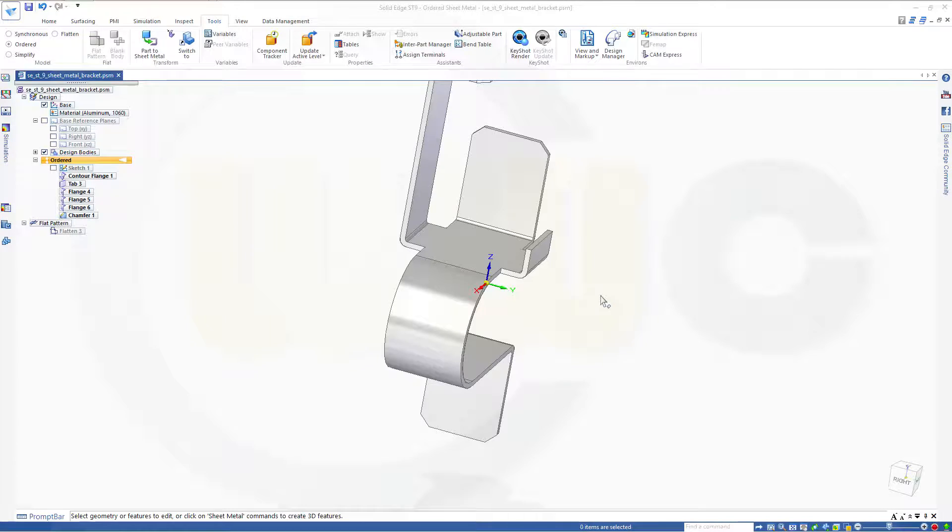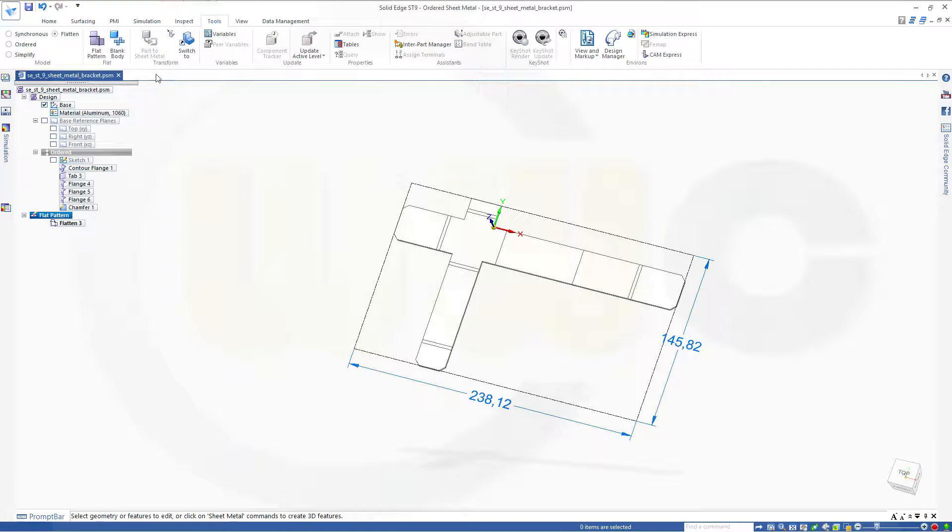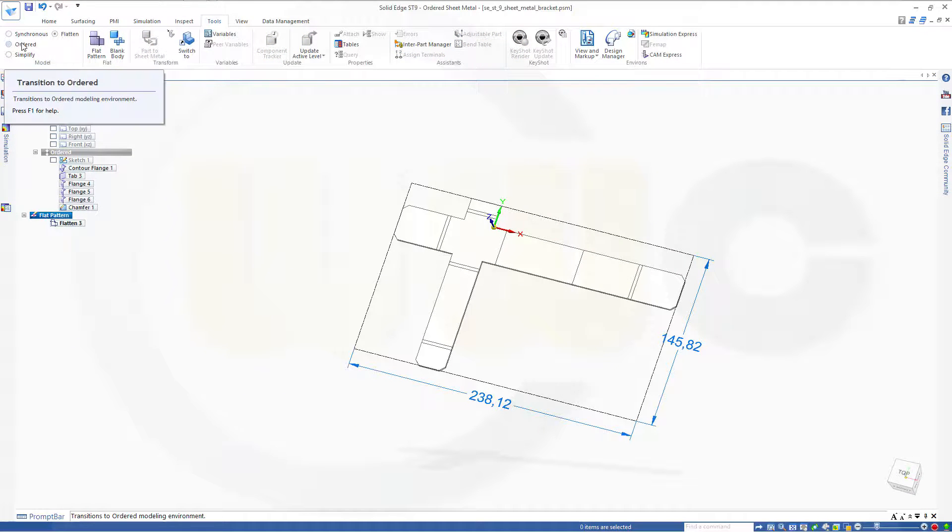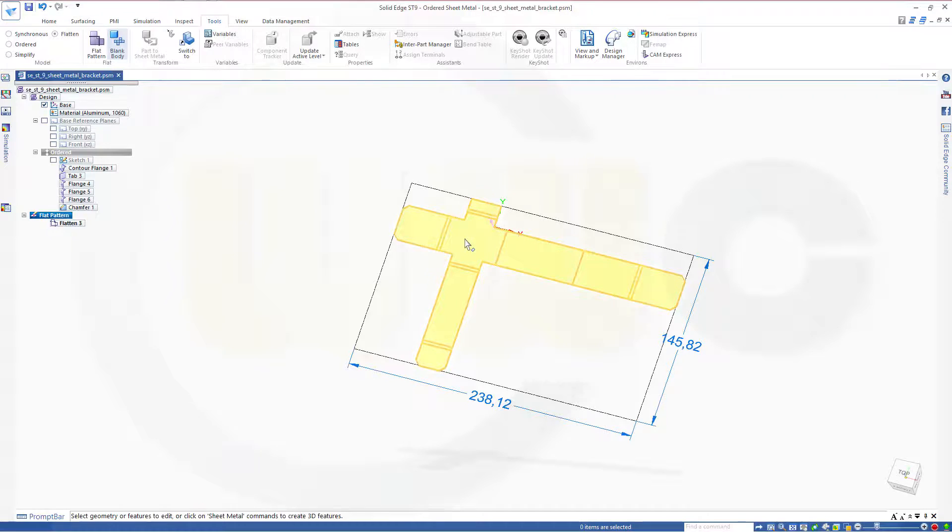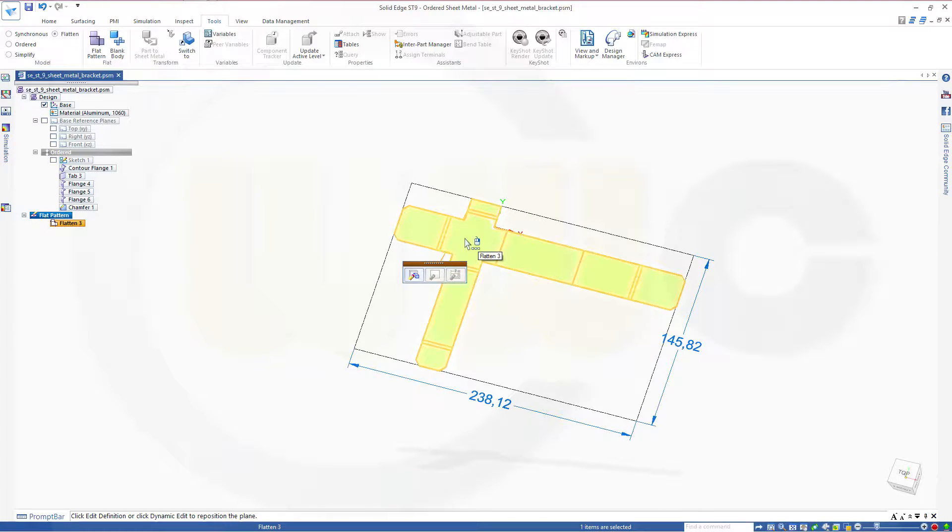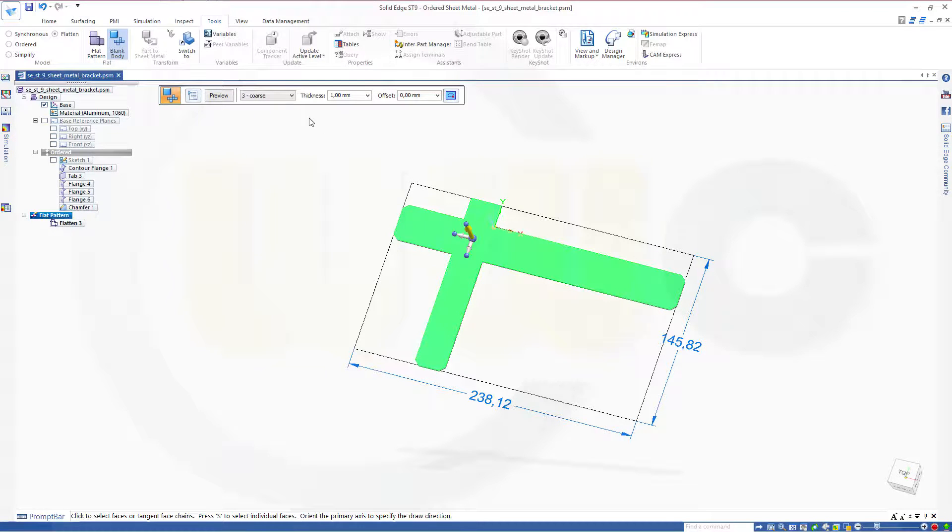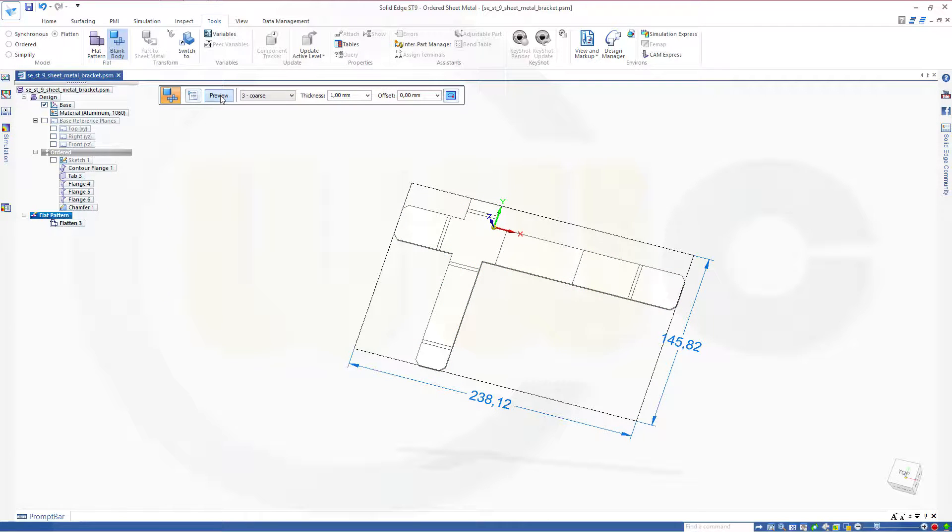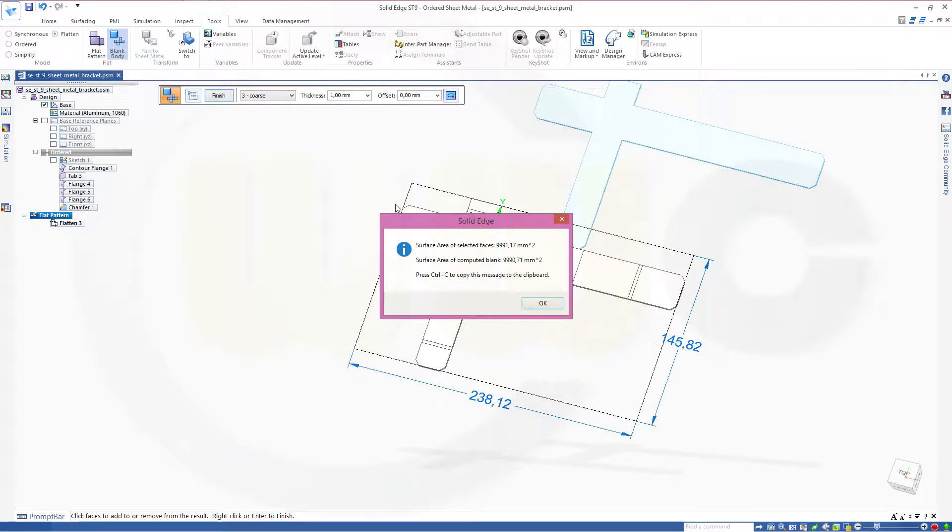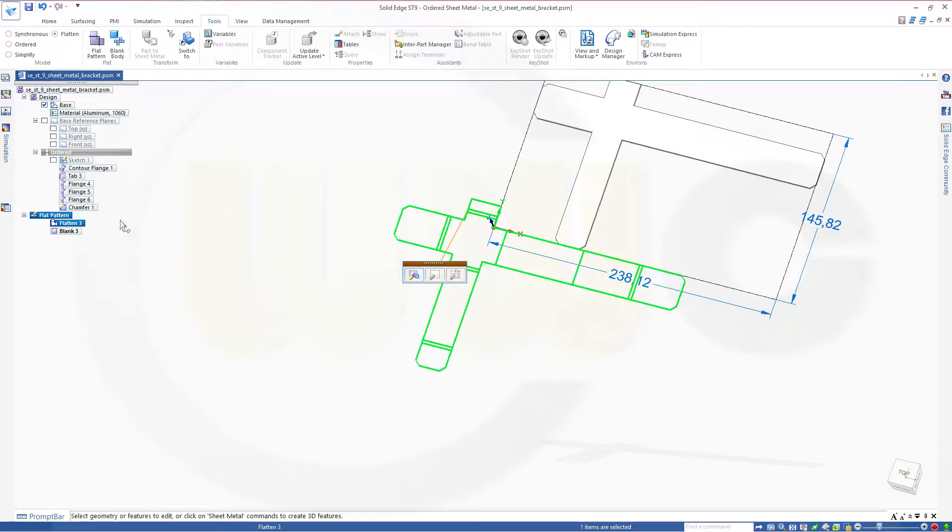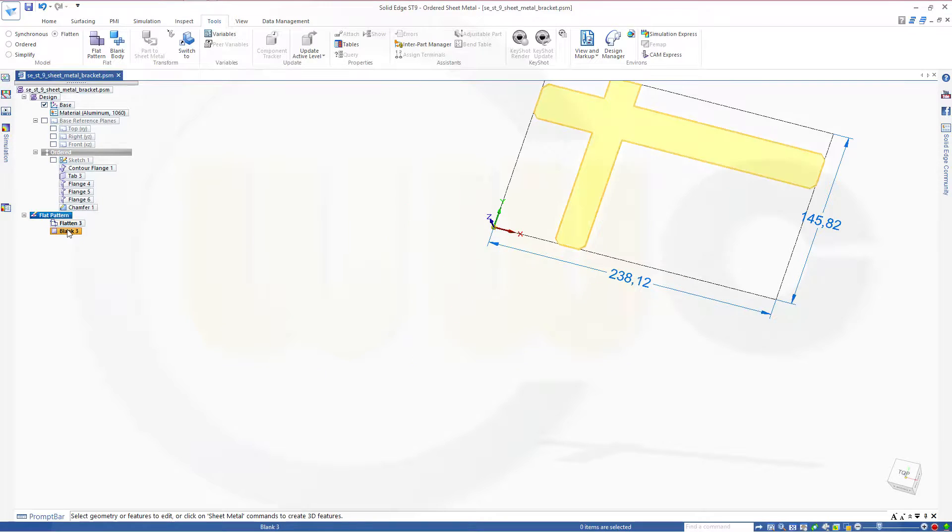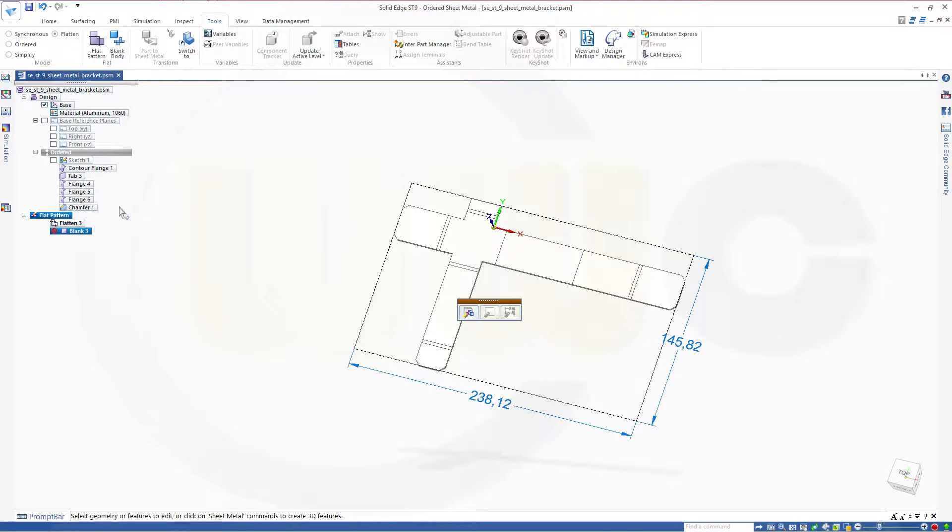In the case you need a flattened blank body, it's possible to do it. Go for Flattened. You could do it with the ordered model as well if there's not already a flat pattern. Choose one face for that blank body. You could change the accuracy, you could change the thickness, and make a preview. And you got a blank flattened body if you need it. Okay, you could suppress this one and you see your flattened pattern again.